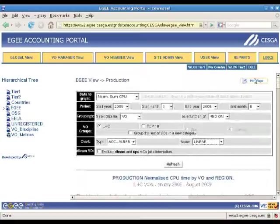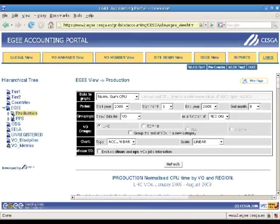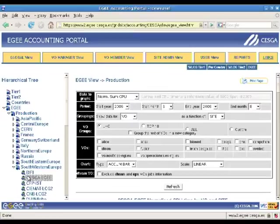Let's go now with an example, the number of jobs for EGEE site. We will use the CESCA EGEE site for this. First, we can select the desired site CESCA EGEE in this example by browsing the tree.